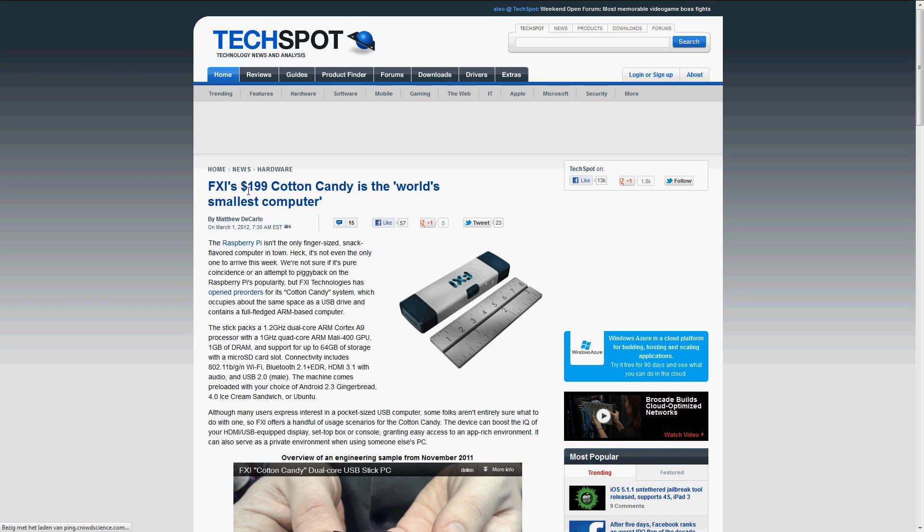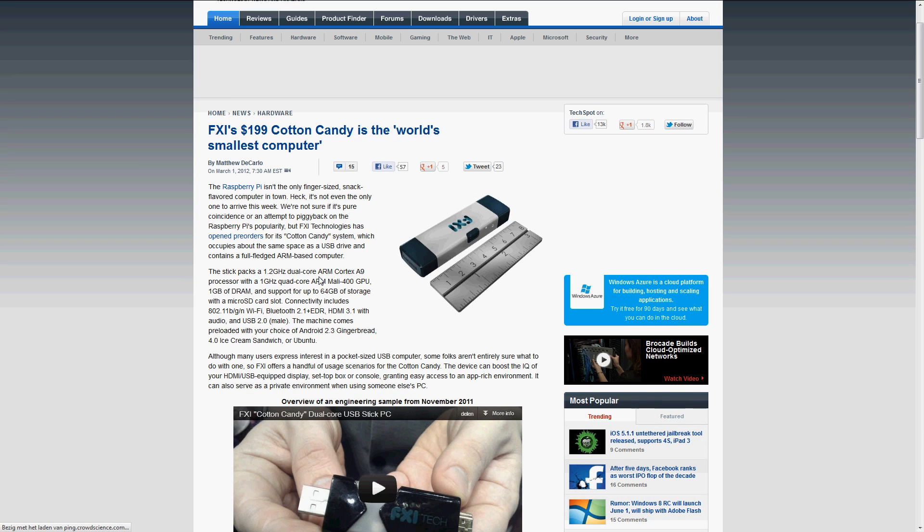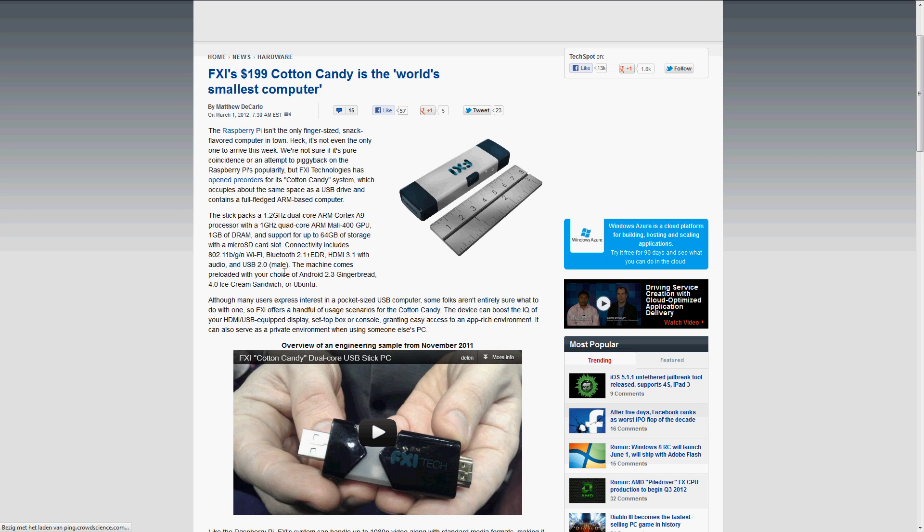Then FXI's Cotton Candy, it costs $200. It is a 1.2 GHz dual-core processor, 1 GB of DRAM and it has WiFi. The only thing I wonder is how the heck will you get a keyboard or a mouse inside of this thing?